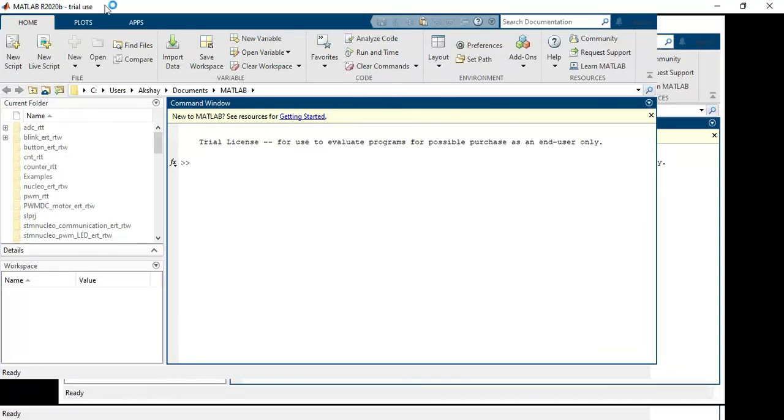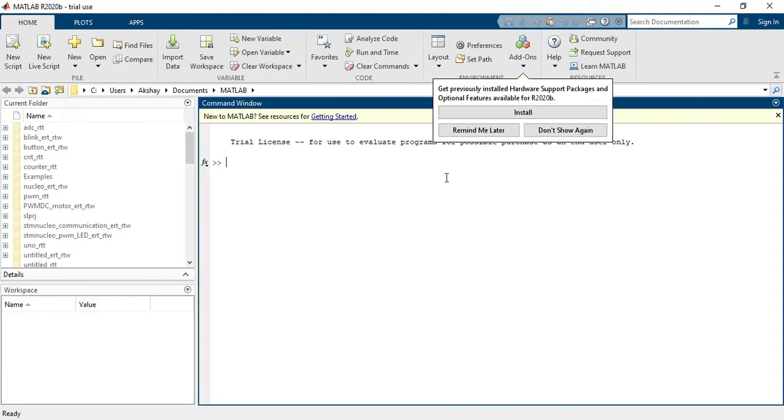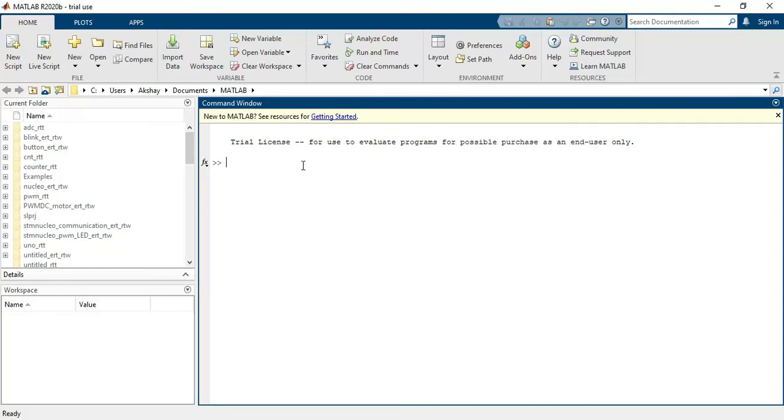So now my software opens correctly without any problem. You can see here I am getting the messages trial use. So this is a trial version which is available for 30 days after installation. This is how you can install a trial version of MATLAB for 30 days. Thank you.